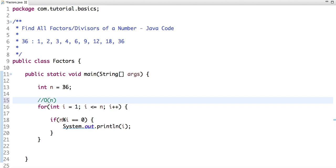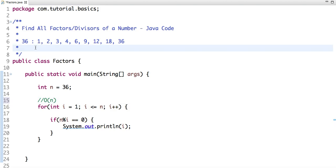So if you see, the divisors exist in pairs.